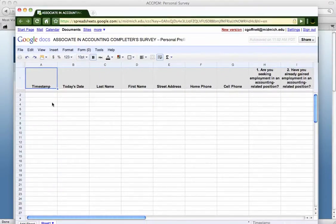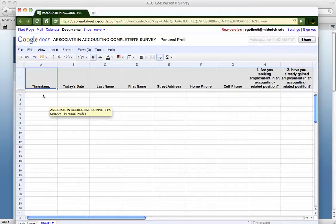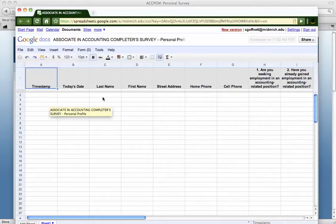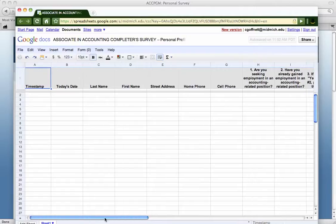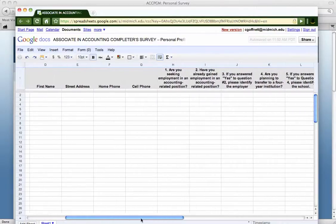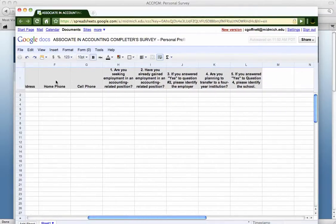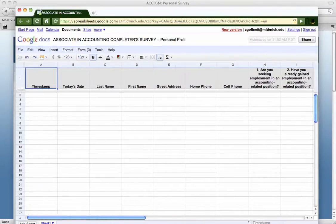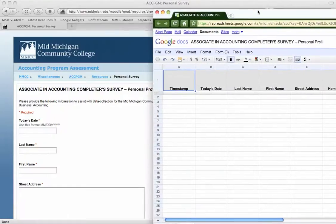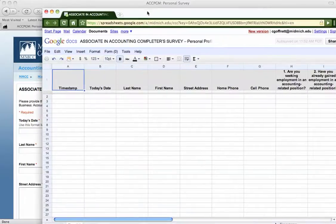So here's what the spreadsheet will have. It will timestamp when the student fills the form out. They can put in today's date. I guess I could take that question off of the form if necessary since it's going to date stamp it anyway. But they'll fill in the boxes: first name, last name, street address, home phone, cell phone. They'll fill in the answers here to the form which is over here.